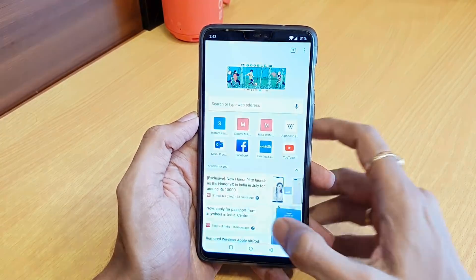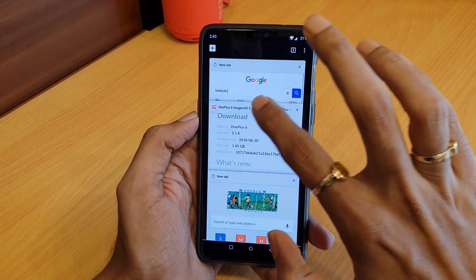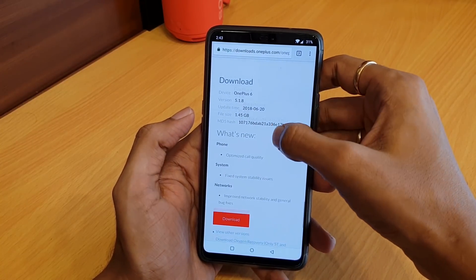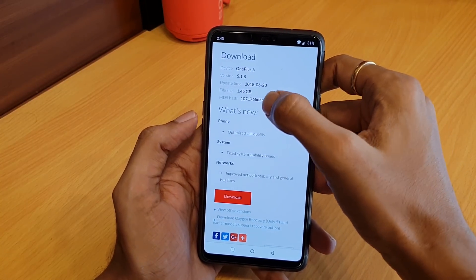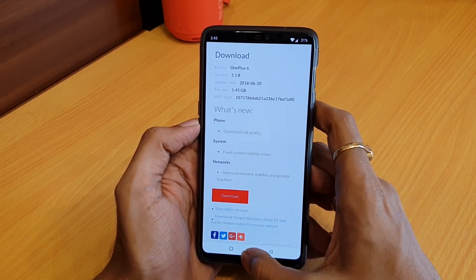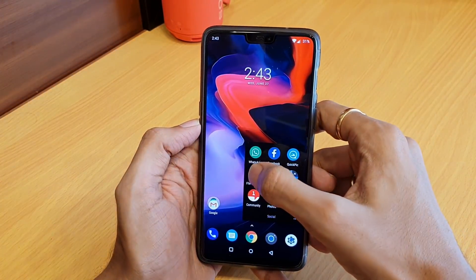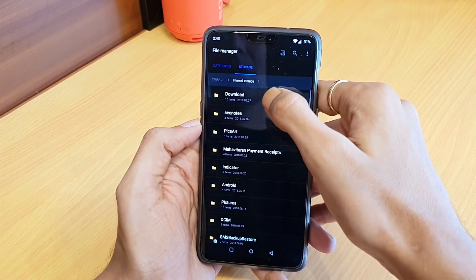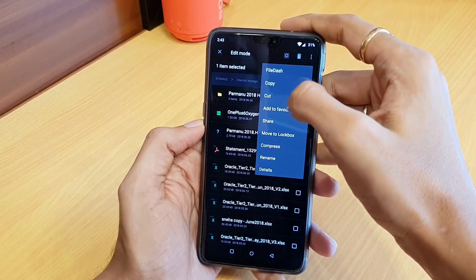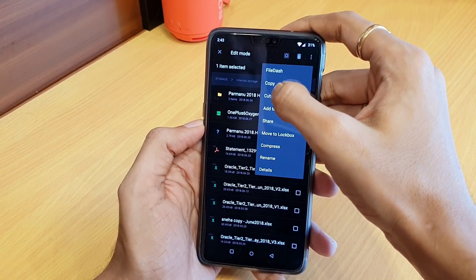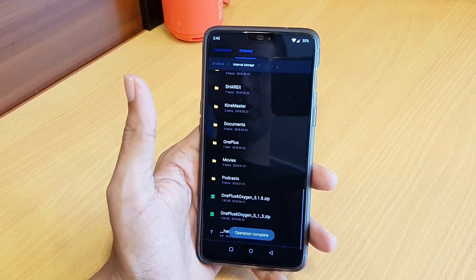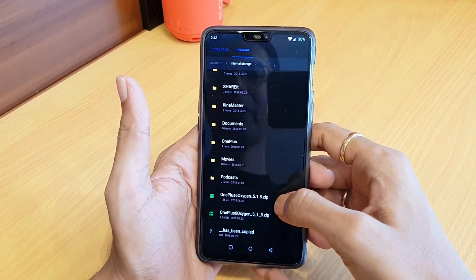First, you will need to download the ROM from the OnePlus website at download.oneplus.com. Go to the OnePlus 6 section and download the 5.1.8 ROM, which is a complete ROM of 1.45 GB. I have already downloaded it and saved it in my downloads folder. I will move it to the parent directory and paste it there. This is my 5.1.8 ZIP file.